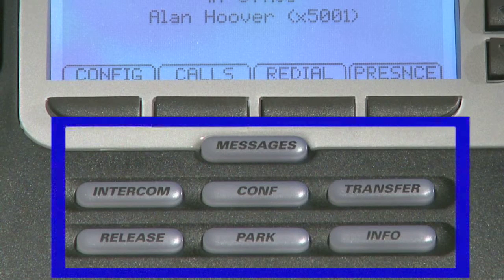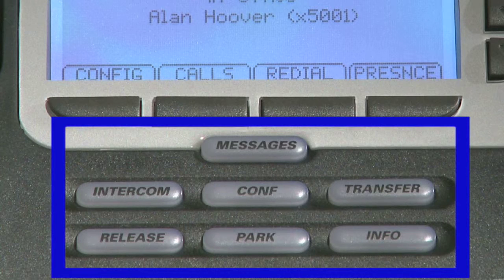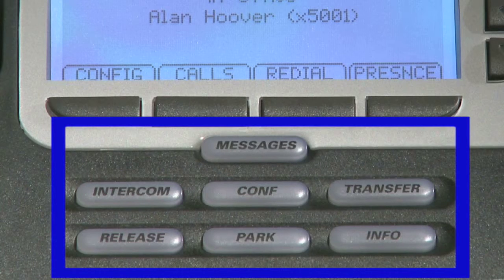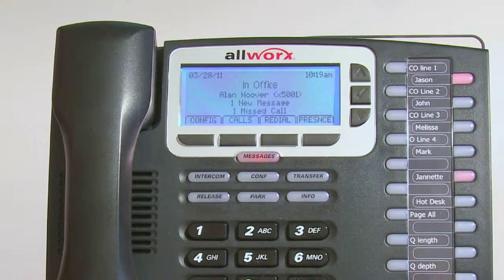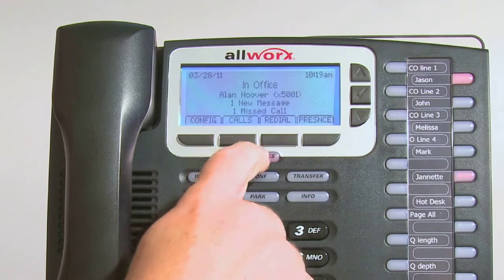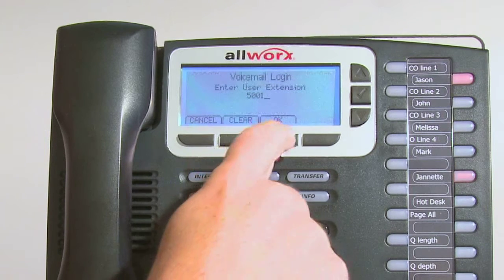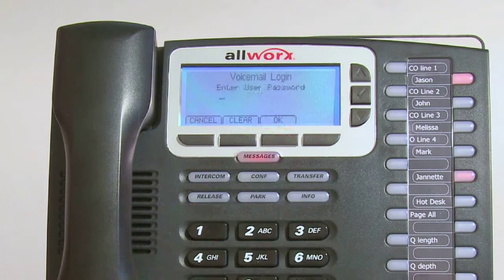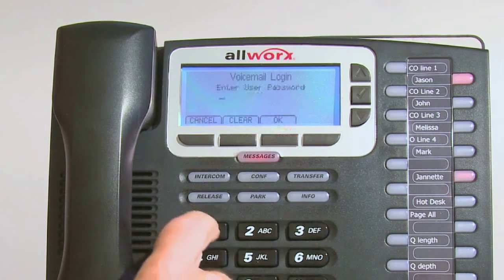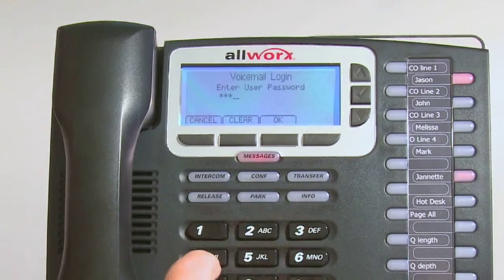The most useful feature buttons are right above the keypad. These represent the most frequently used features and are used exactly the same way regardless of which model phone you are using. As soon as someone leaves you a voicemail, your messages key lights red. To listen to your messages, press the button, enter your voicemail password, or follow the prompts on the display.